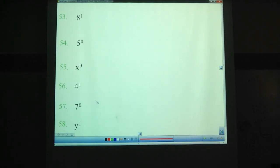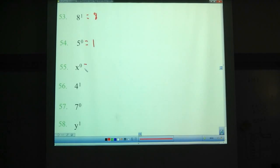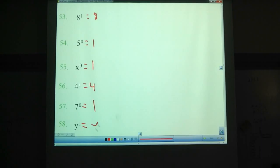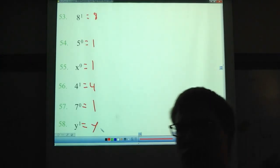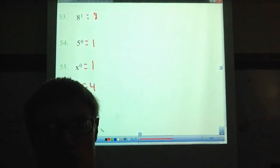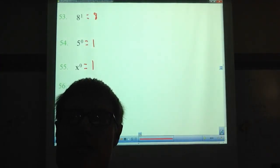Try these ones out here — pause the video. 8 to the 1st: 8. 5 to the 0: 1. x to the 0: 1. 4 to the 1st: 4. 7 to the 0: 1. y to the 1st: y. Okay, so that is it for the notes today. Hope you enjoyed. Have a good one. Bye.